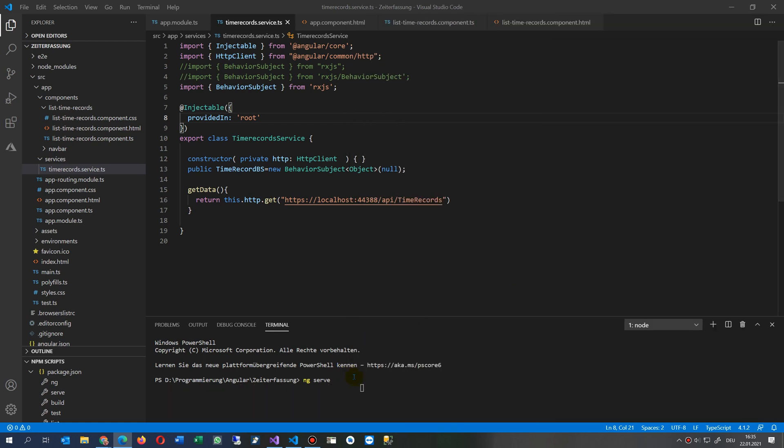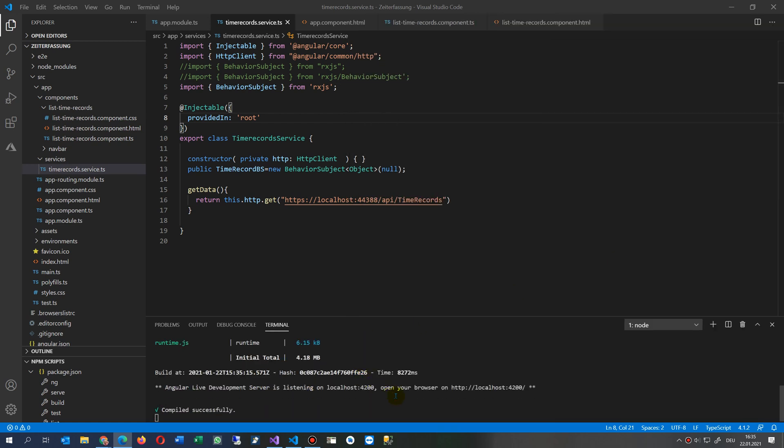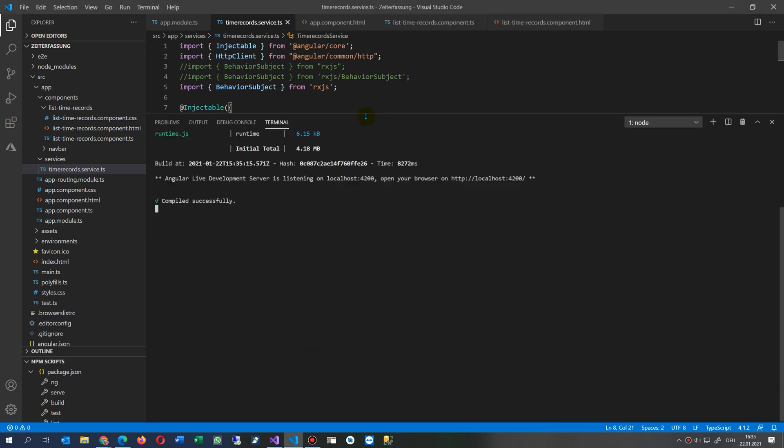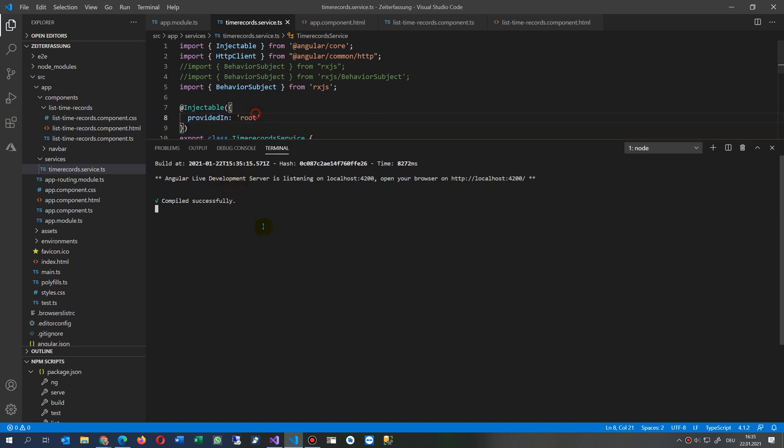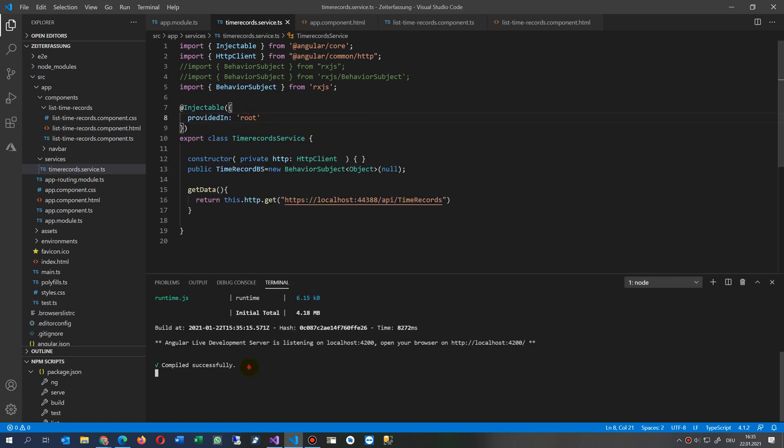So if there's still the error, let's see. Now the error is away. If the error is not away, then you have to run this NPM cache clean force.